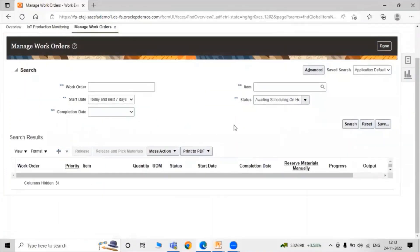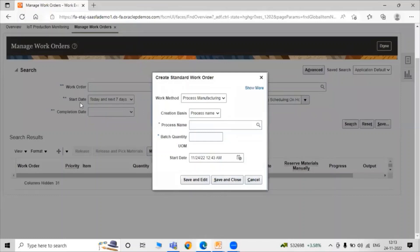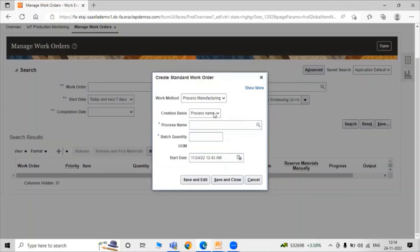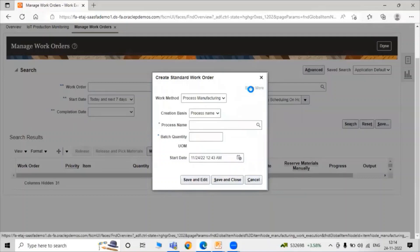Click on the Create icon. Under Work Method, we have two work methods: first one is process manufacturing and another one is for discrete manufacturing. Right now we are executing a process work order, so we have to select our work method that is process manufacturing. Now the creation basis — we have to select our creation basis: process name or from primary output. First just click on the Show More icon.